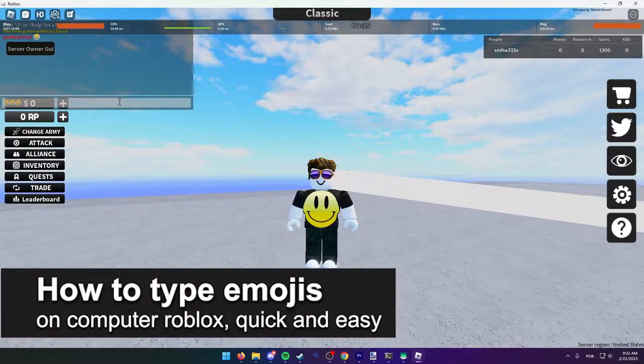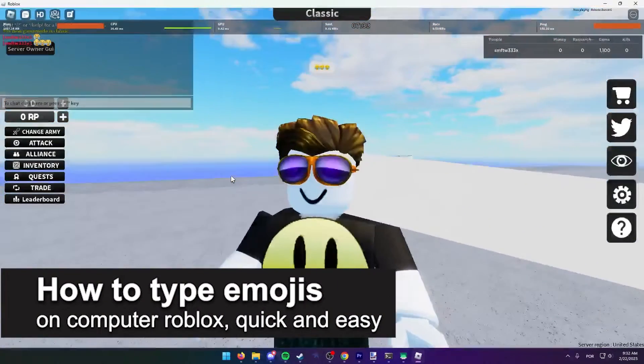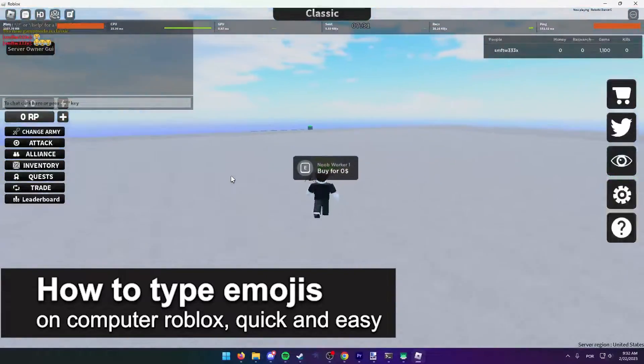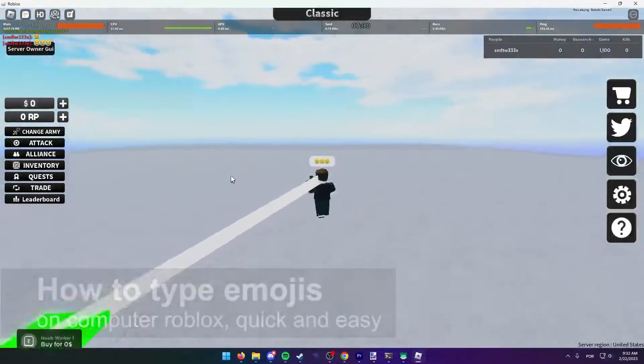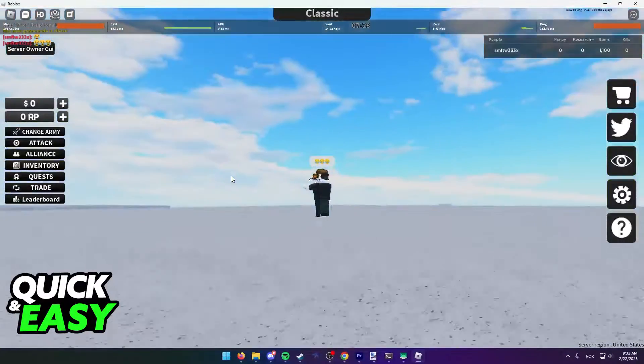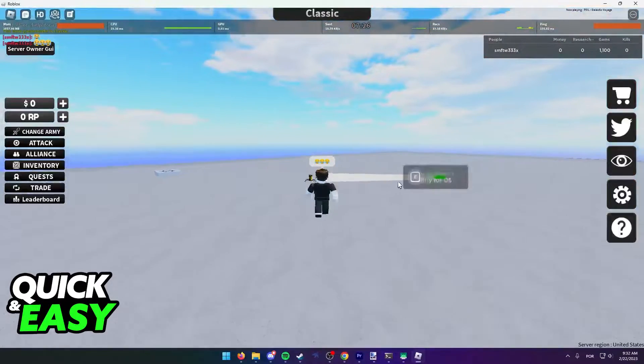In this video, I'm gonna teach you how to type emojis in Roblox on your computer. It's a very quick and easy process, so make sure to follow along.